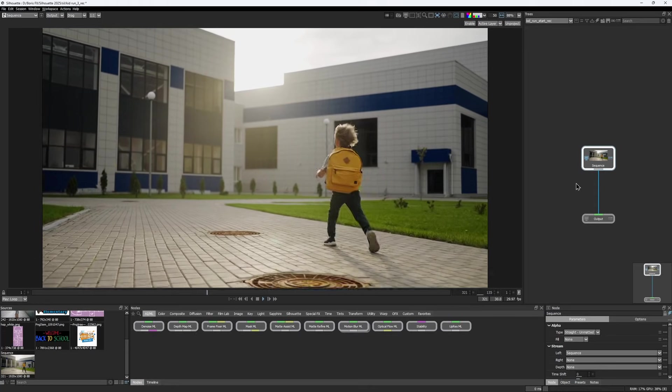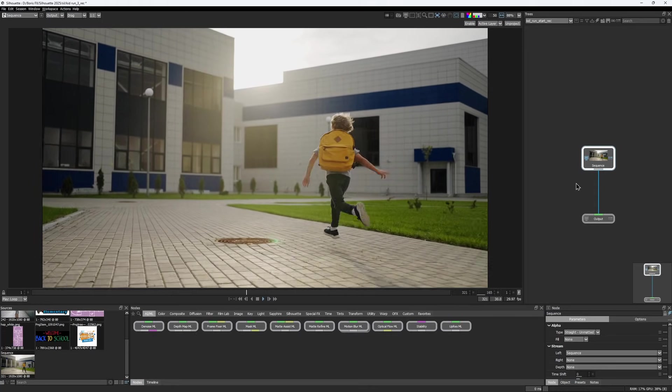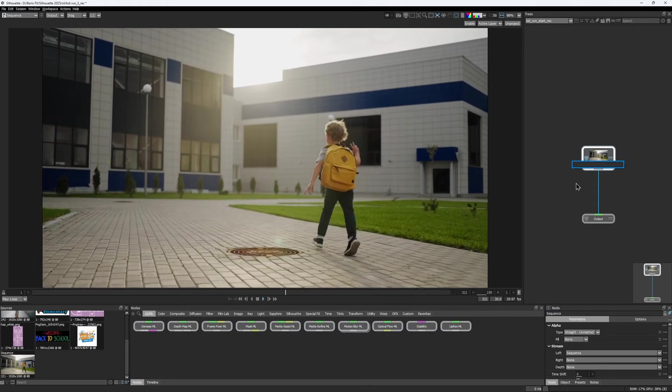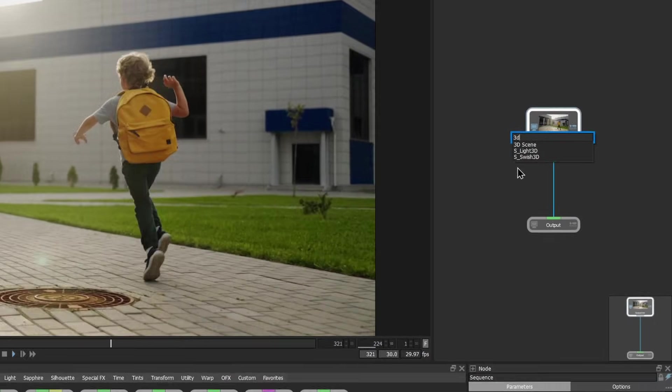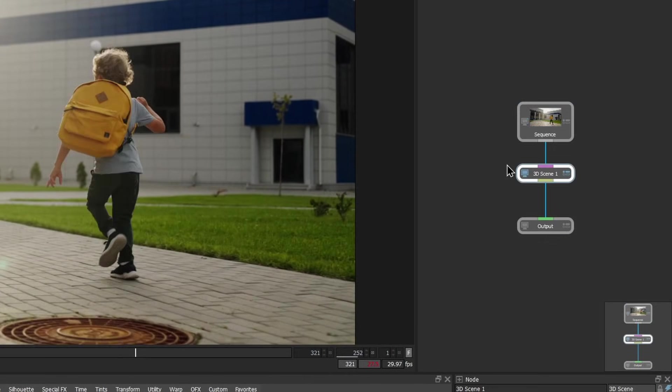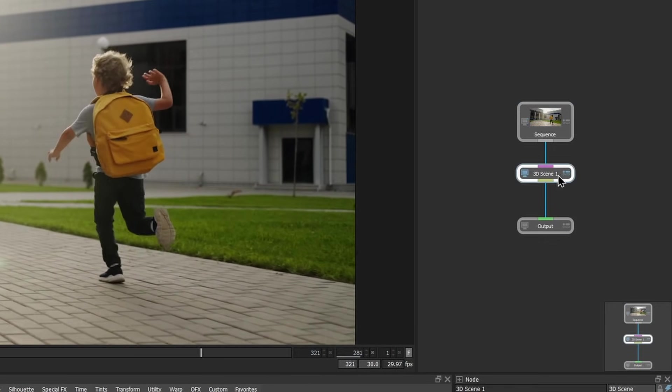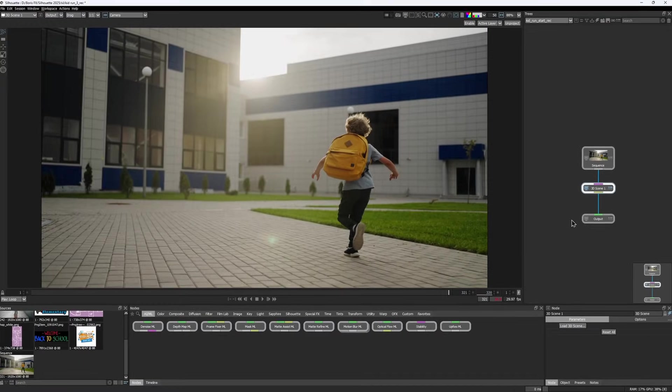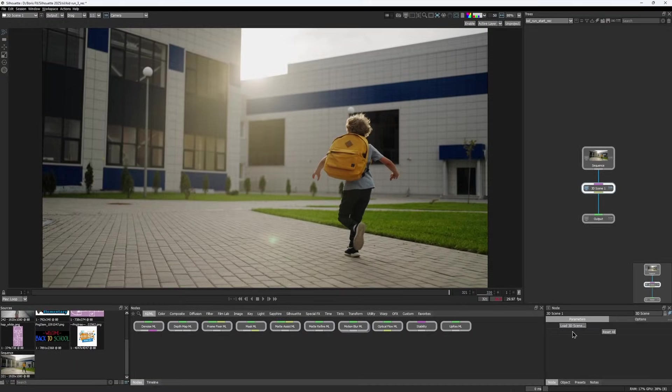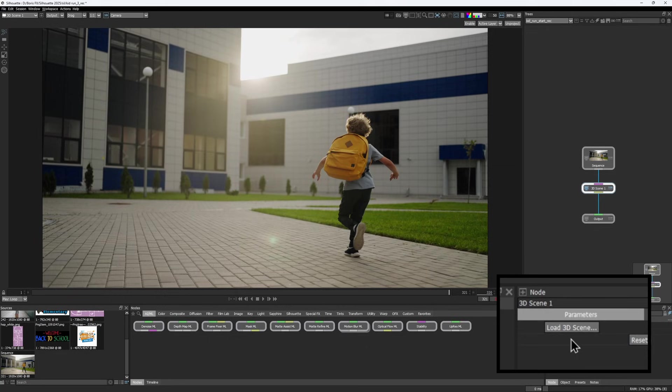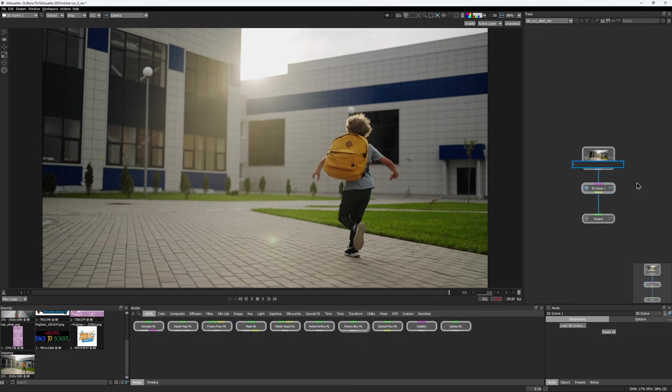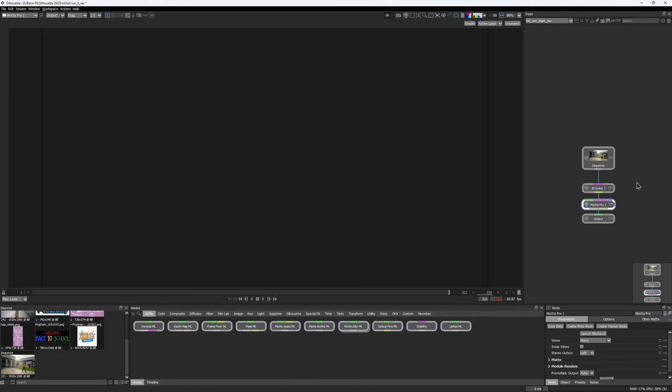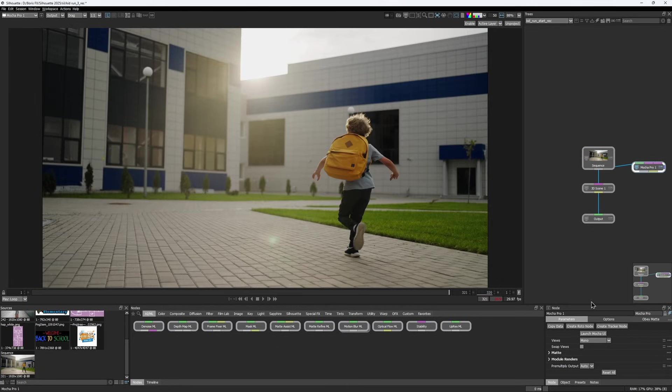The latest addition to Silhouette 2025 is the new 3D scene node, which provides an environment where you can load scenes with a tracked 3D camera. You can either import an FBX or Alembic file received from the MatchMove department, or use Mocha Pro directly in Silhouette to do the camera track yourself. And that's exactly what we're gonna do today.